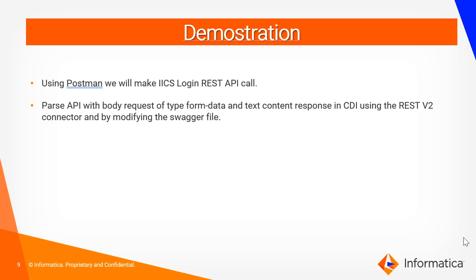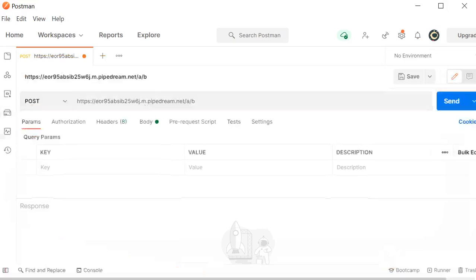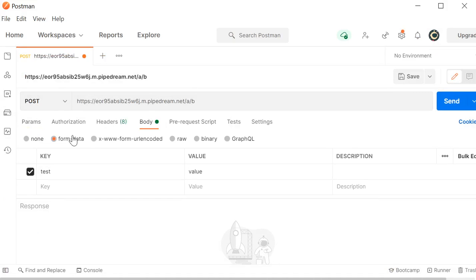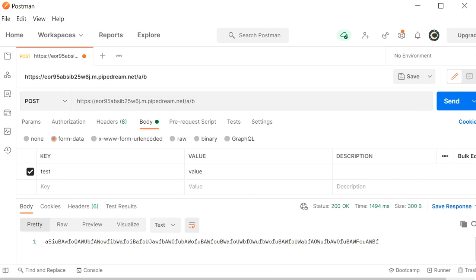We'll move toward the demonstration where I'll show you how to consume the API that has a request body of type multipart form data and gives the response of type text in Postman, and similarly how we can pass the same request in IECS. I'll log in to my Postman. So this is my Postman where I'm making a POST call — this is my API. It has a body of type form data where I'm passing the key as 'text' and the value as 'value'. If I make a call for this particular API, it will give me a response of type text, which I'll save to a file.